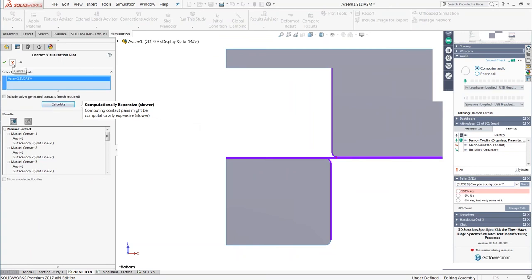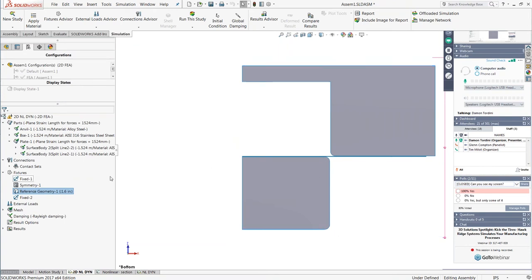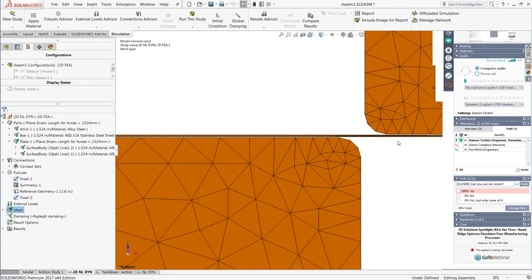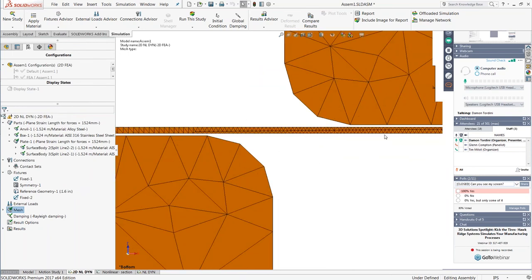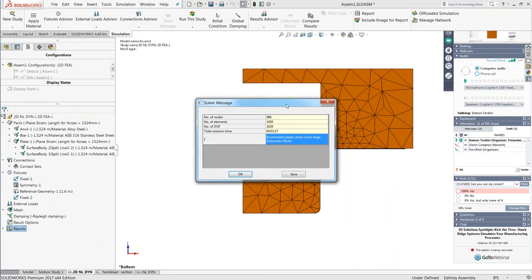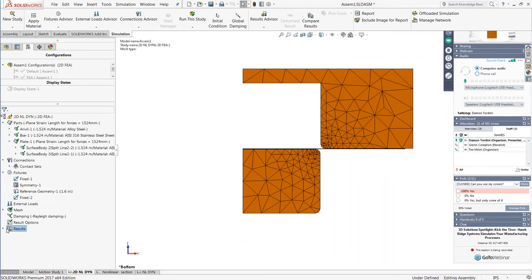Most of the time, what we recommend is a 2D approach — what we call 2D simplification — to greatly simplify the problem, make it much more practical to run, and much faster. We create a new nonlinear study and use the 2D simplification option. I've created a configuration of this model where I cut it in half to take advantage of symmetry, which makes it solve much more quickly and also removes questions about what type of mesh elements to use — shells versus solids — which can be a significant part of the setup.